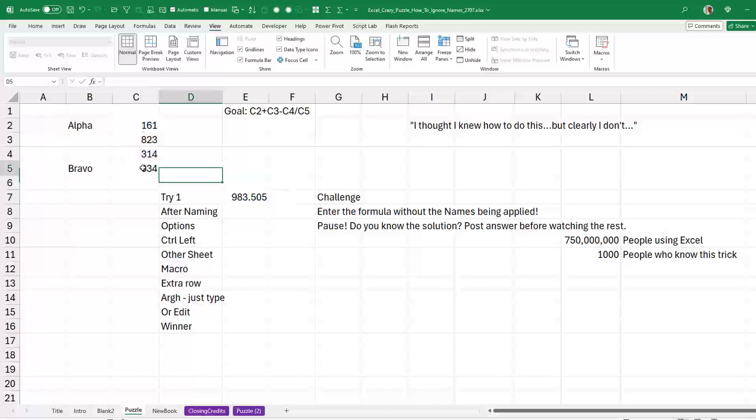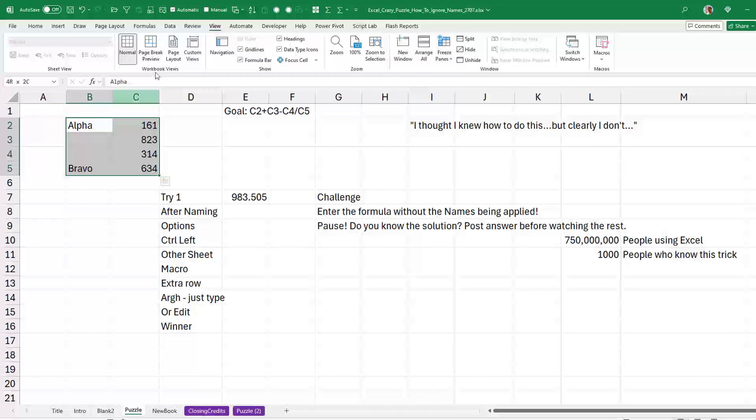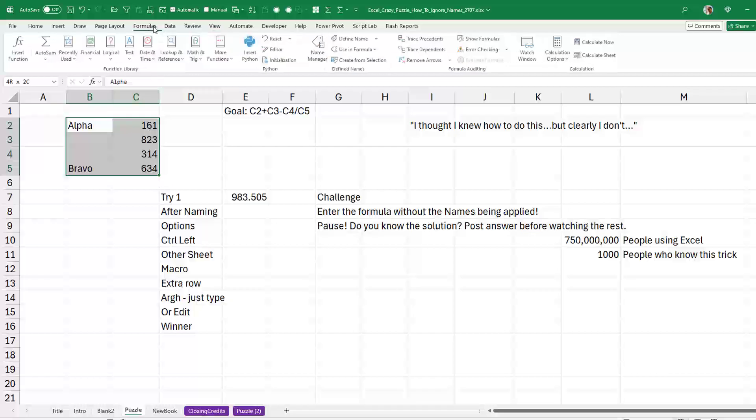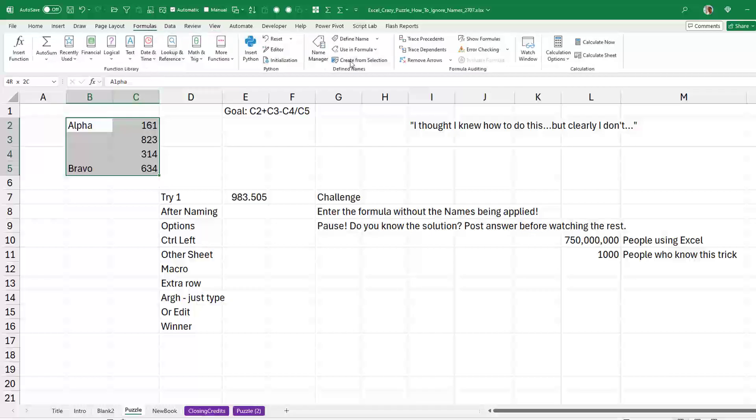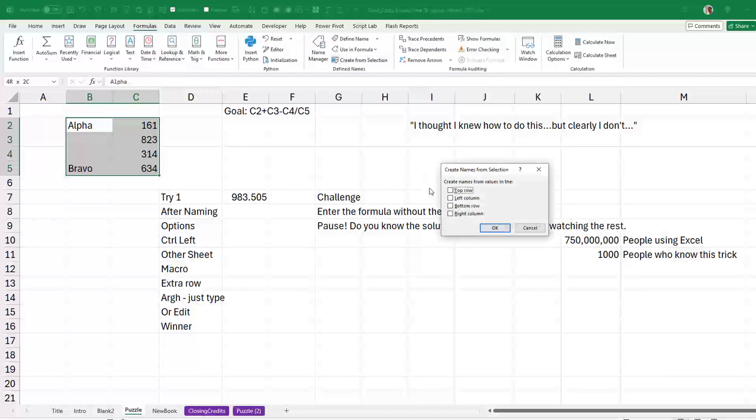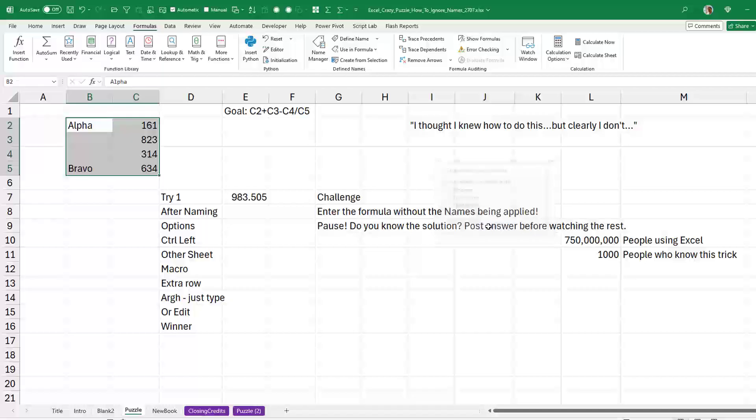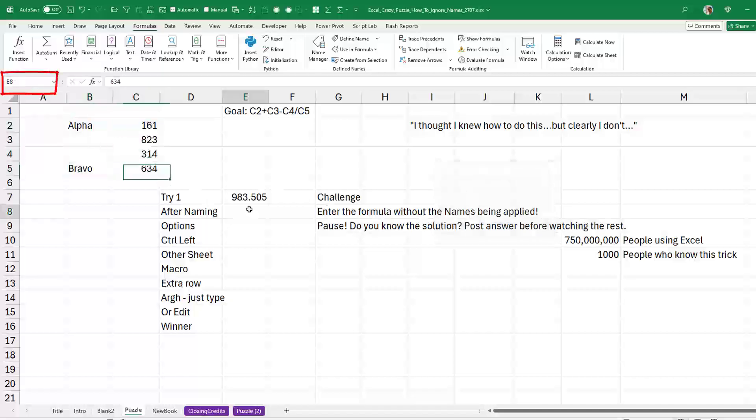But here's the problem. Someone at some point came here and did formulas, create from selection, left column. And now two of those cells have names, Alpha and Bravo.